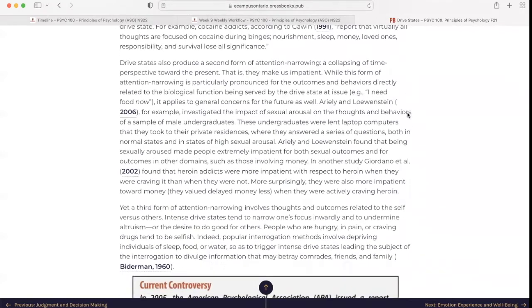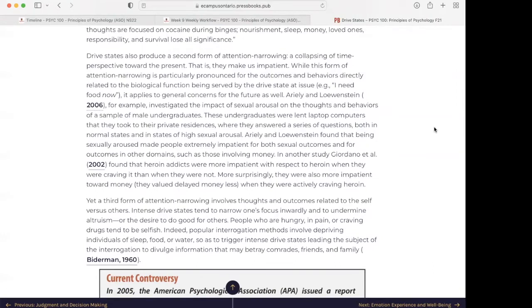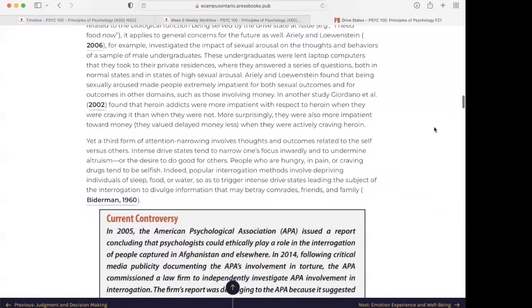Drive states also produce a second form of attention narrowing: a collapsing of time perspective toward the present — that is, they make us impatient. While this is particularly pronounced for outcomes directly related to the biological function being served, for example 'I need food now,' it applies to general concerns for the future as well. Earley and Lowenstein in 2006 investigated the impact of sexual arousal on the thoughts and behaviors of male undergraduates, who answered questions both in normal states and in states of high sexual arousal. They found that being sexually aroused made people extremely impatient for both sexual outcomes and for outcomes in other domains, such as those involving money.